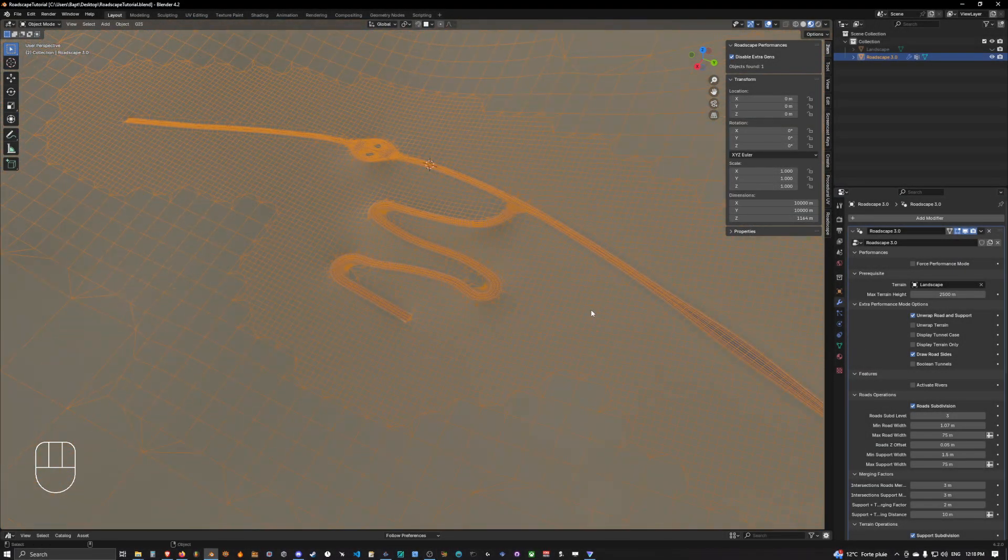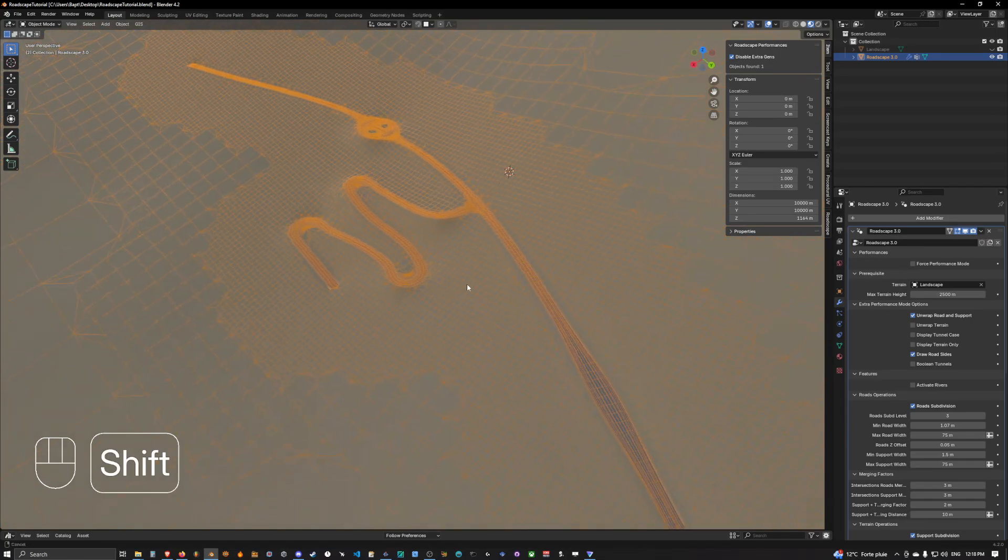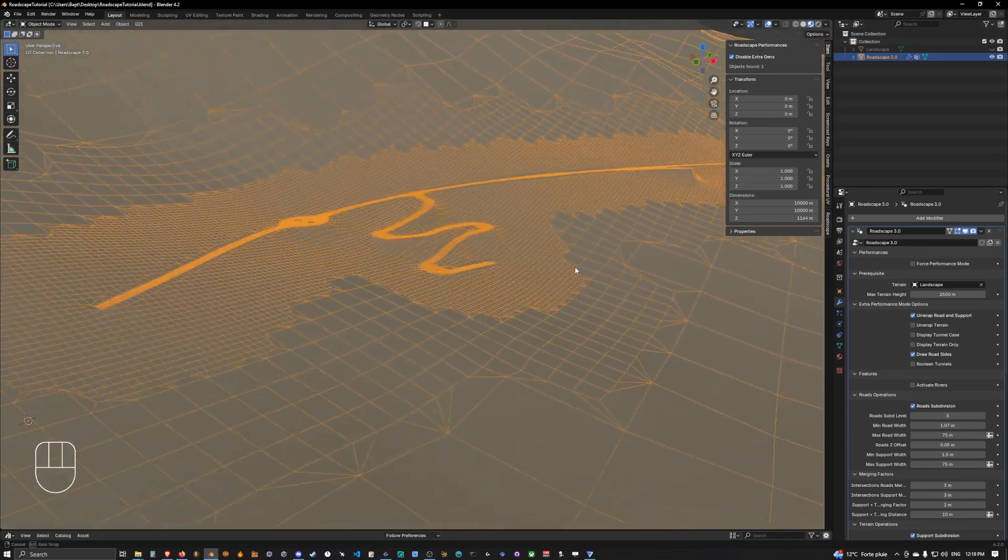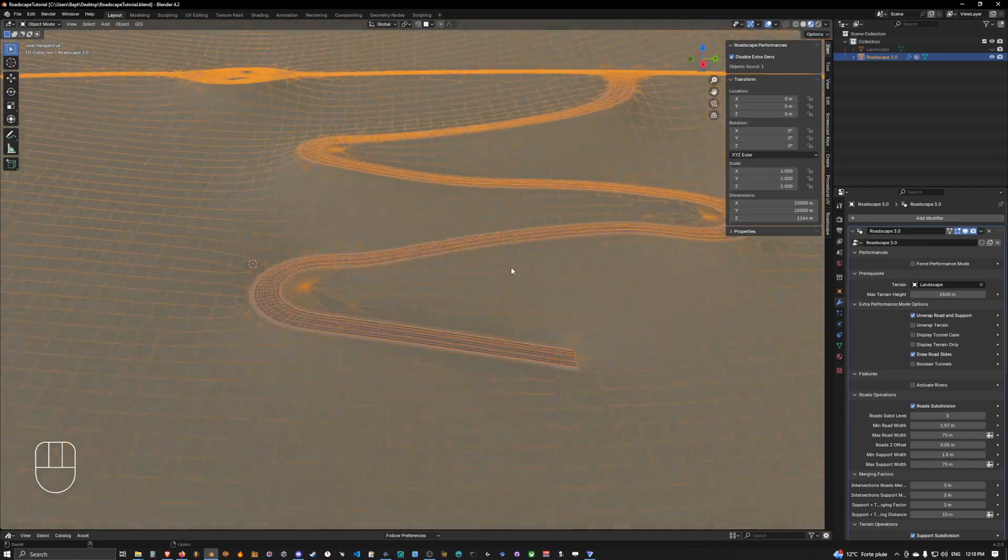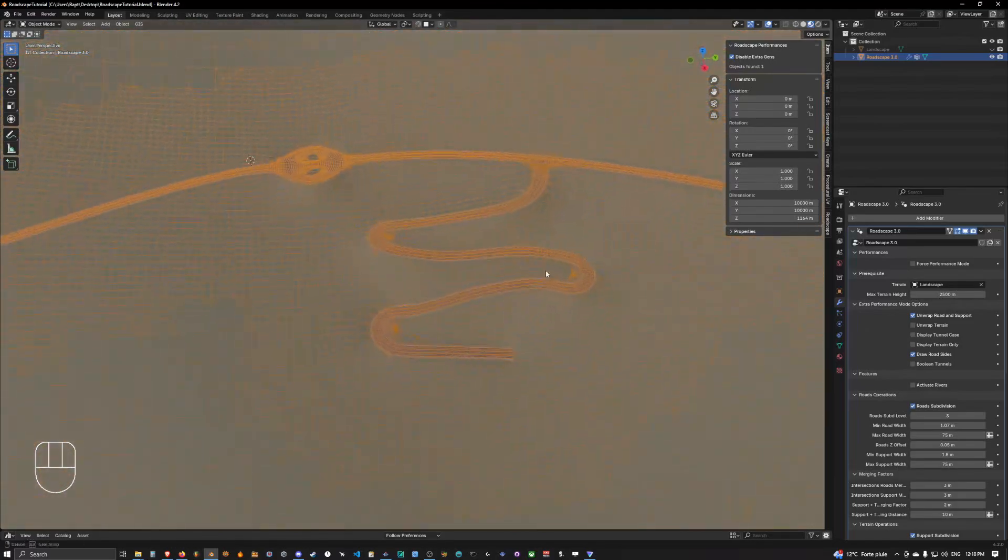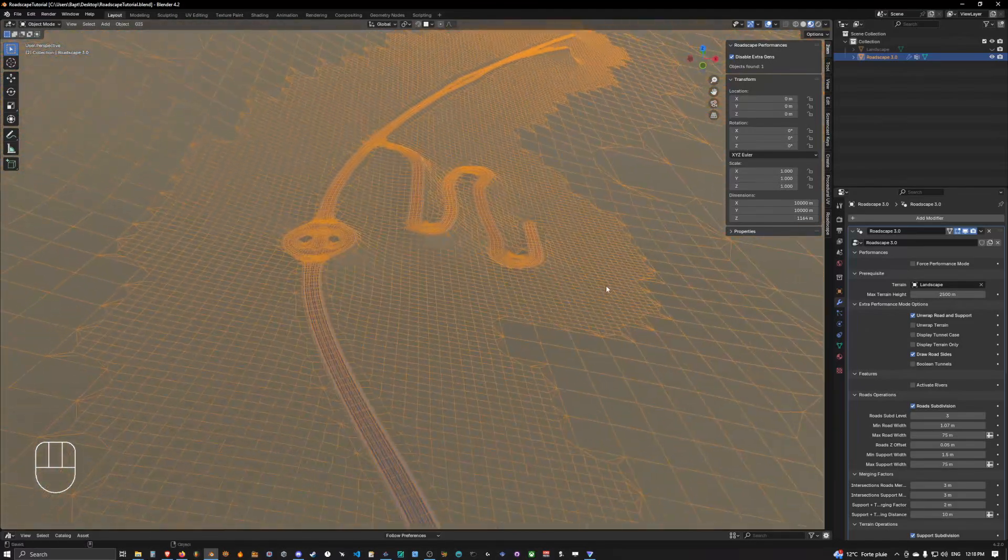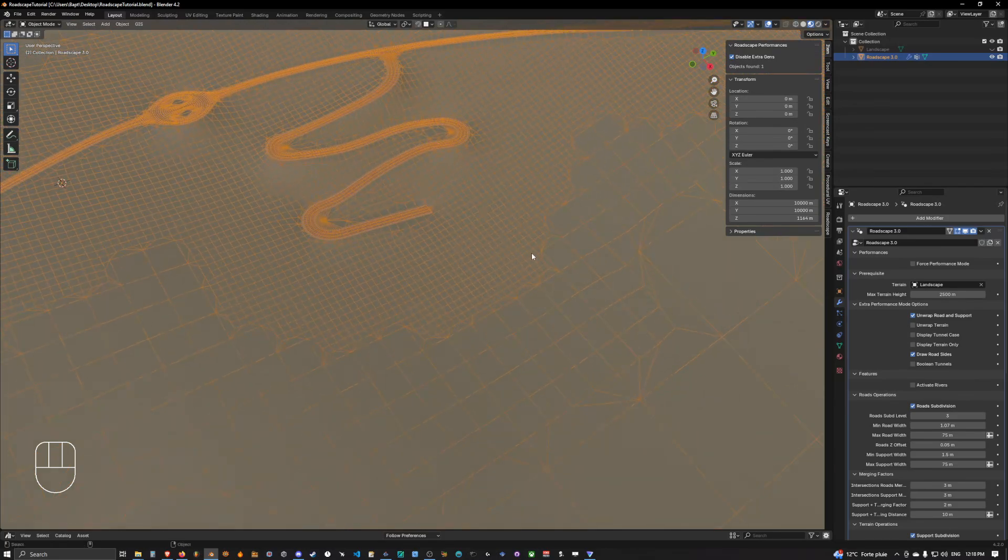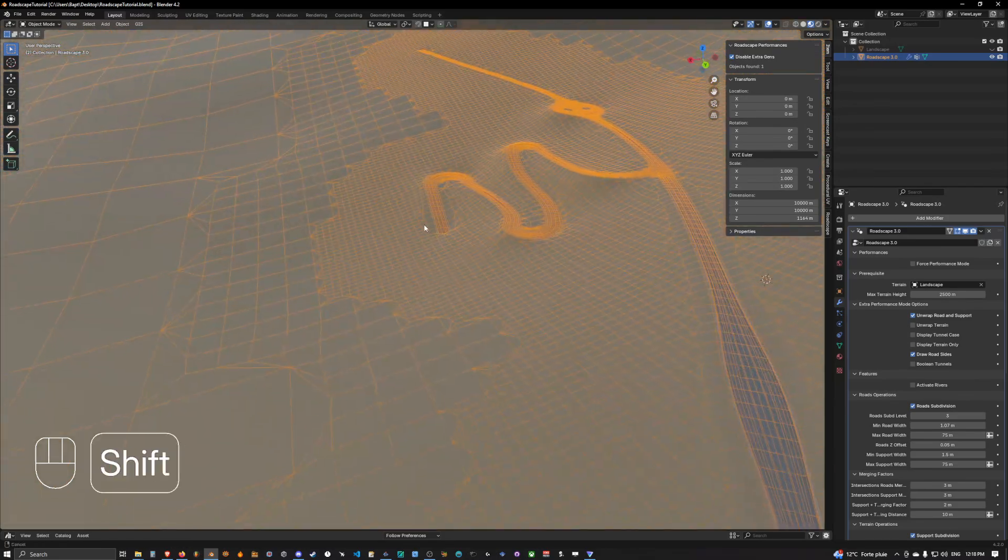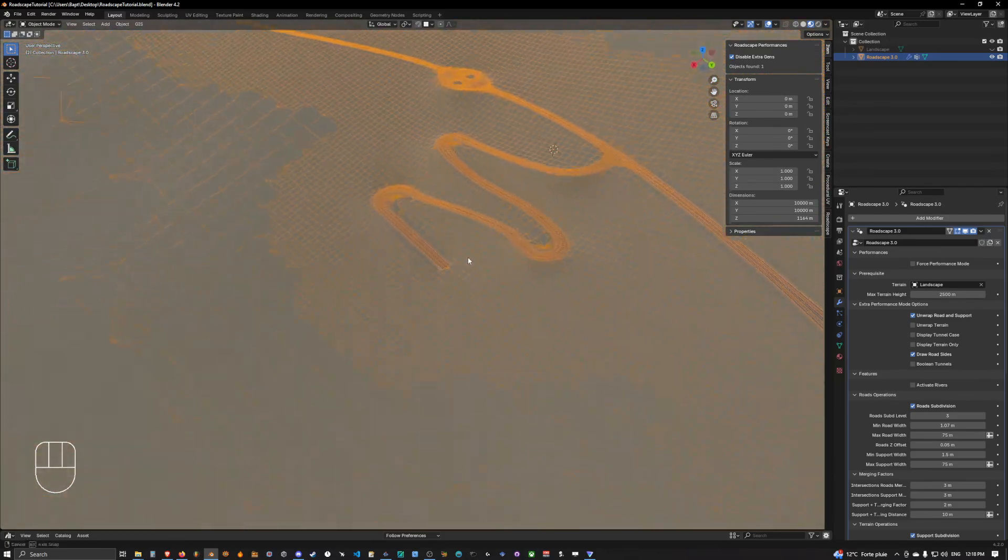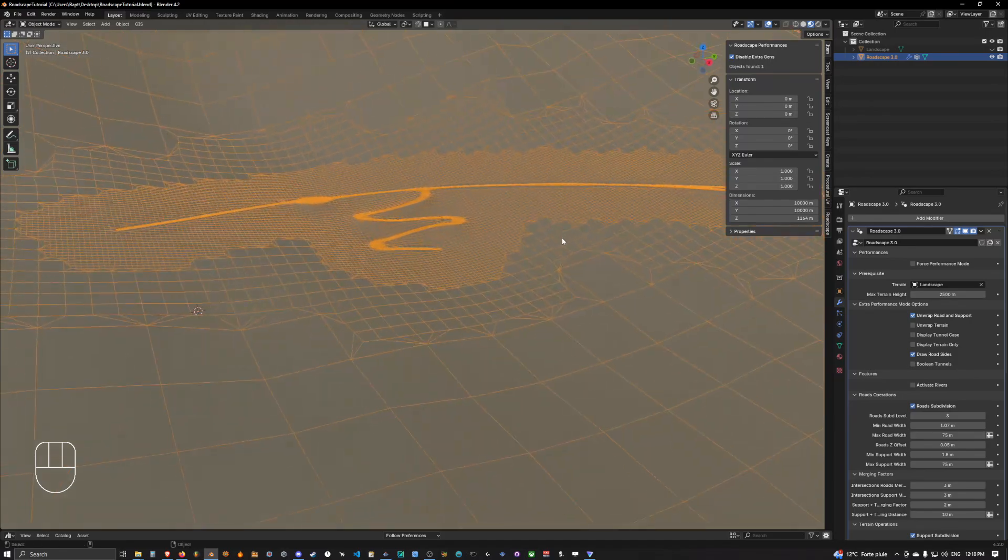Okay guys, welcome back. We're going to see how to create quickly a highway. It's not going to be very detailed, but just the base principle on how to get a highway going.